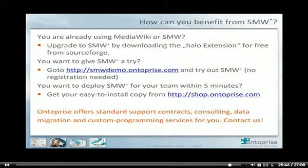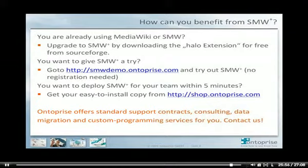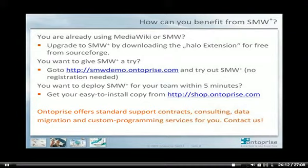How can you benefit from SMW+ if you are already using MediaWiki or SMW? Just upgrade to SMW+ by downloading the Halo extension for free from SourceForge. If you want to see how SMW+ works and feels like, then go to our demo station which is on the web. If you have decided to deploy SMW+ for your team, then go to our shop and purchase your personal copy for short money.